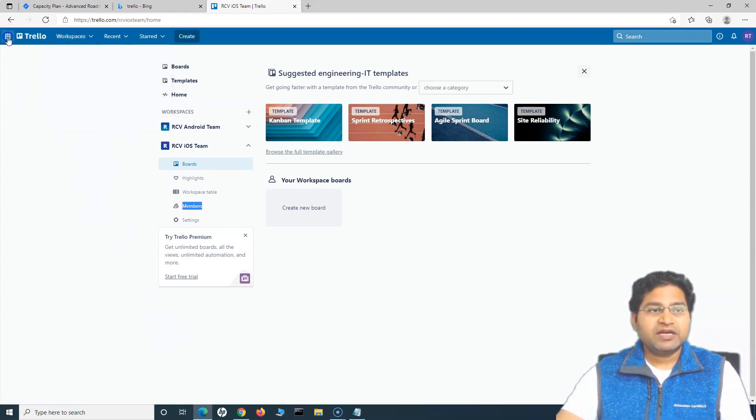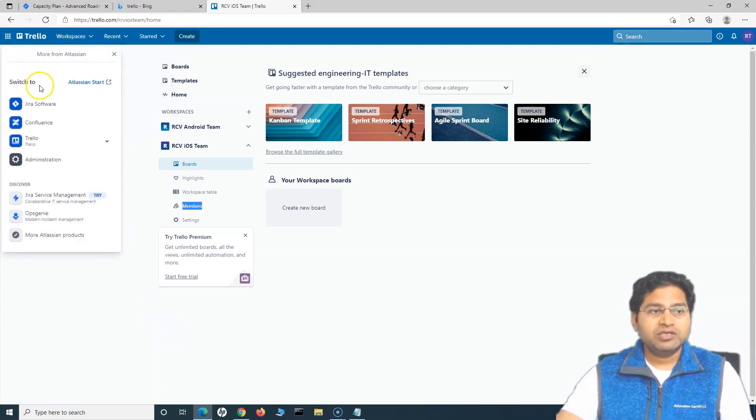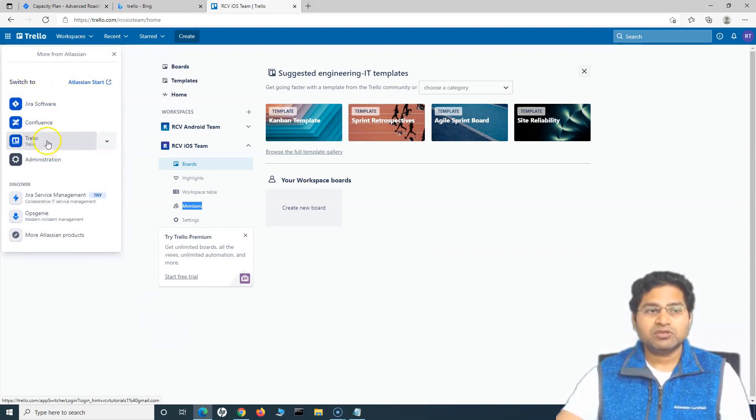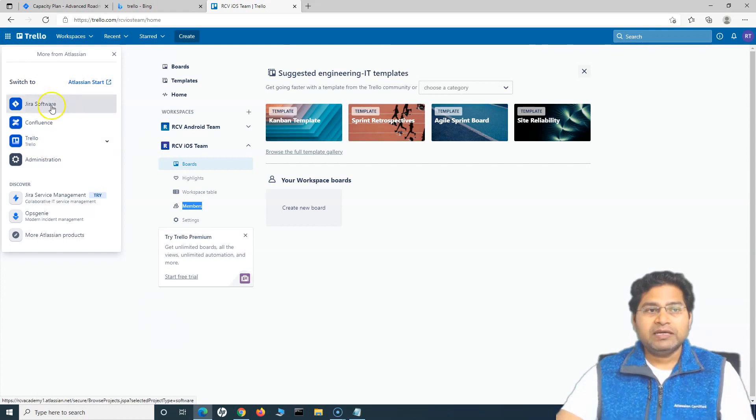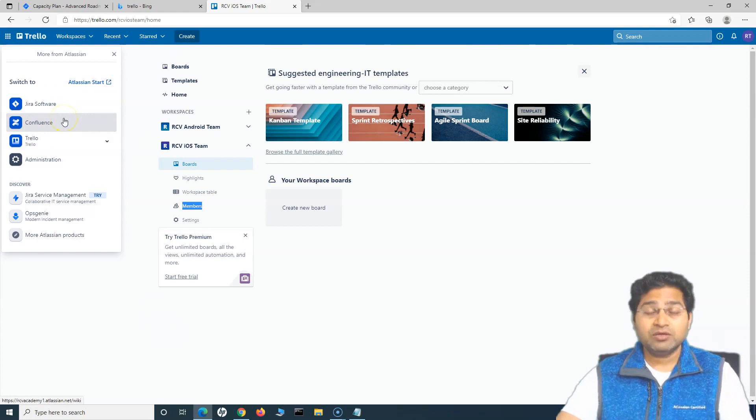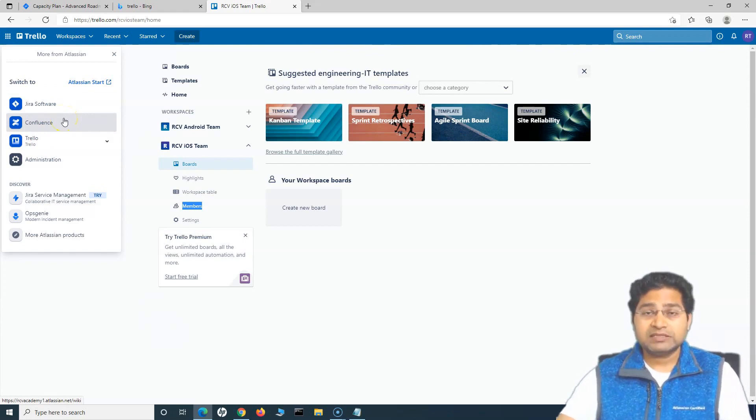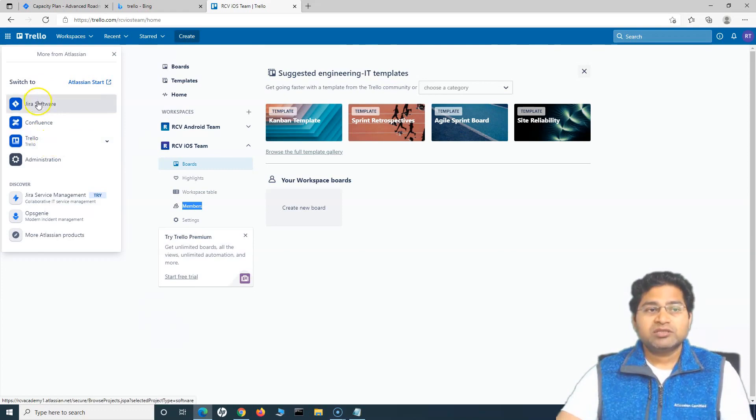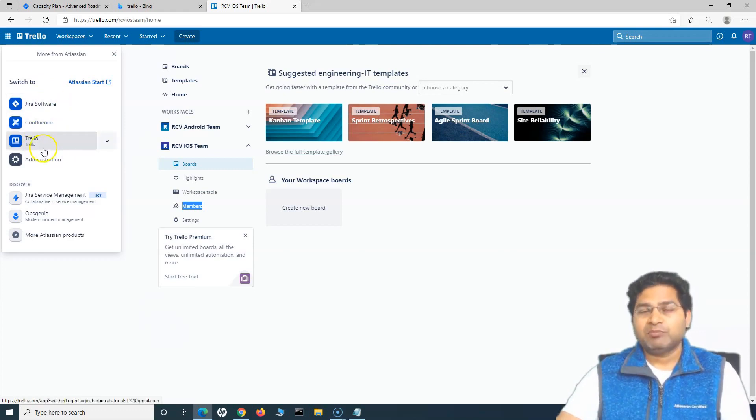If you go to this left hand icon here, you will see that you can switch directly from here to Jira, Confluence or Trello. Because I have signed up with this particular email for Jira and Confluence as well, and Trello is a product from Atlassian as well, so you can directly switch between the applications.